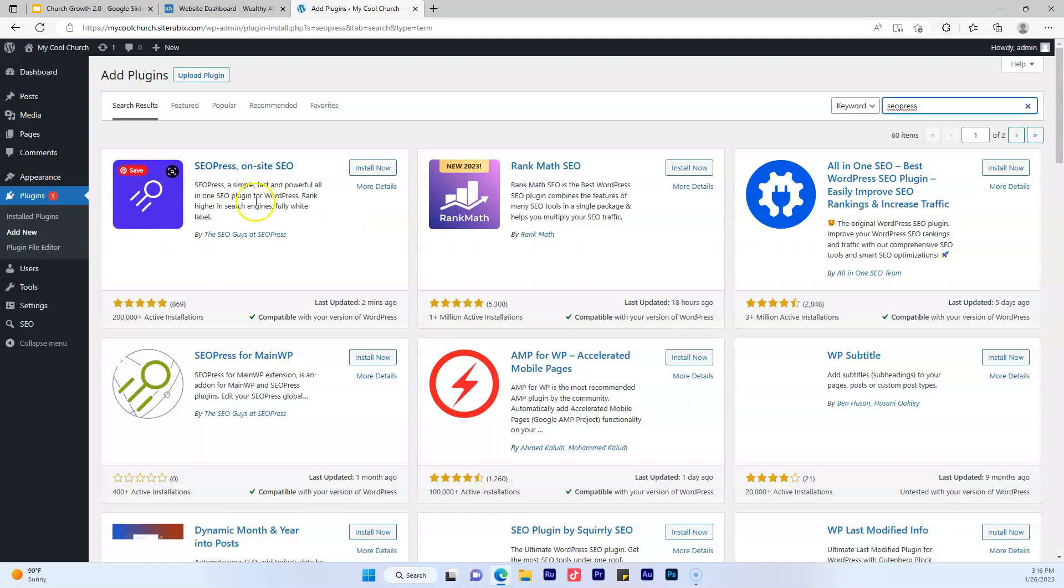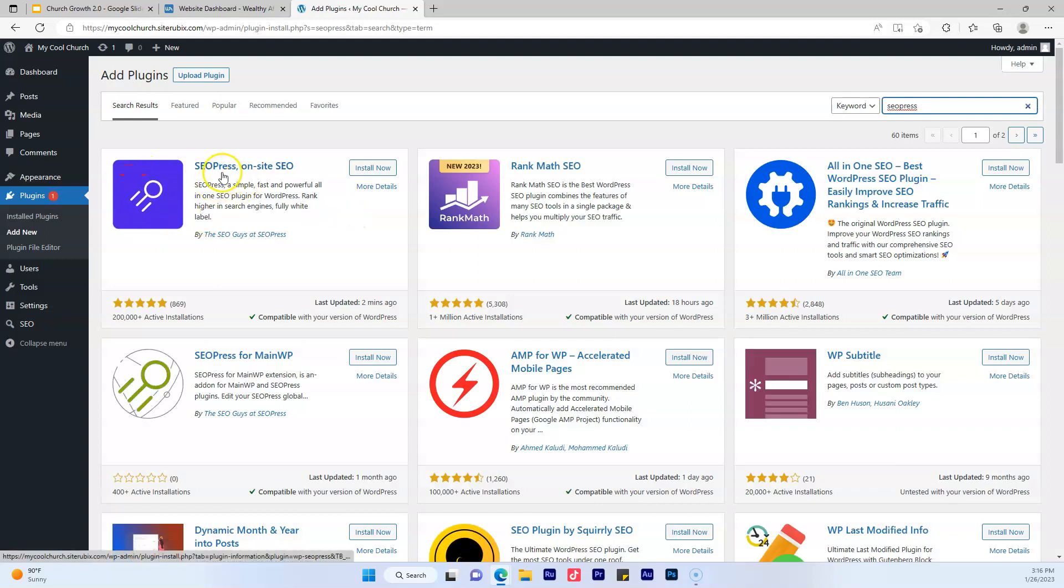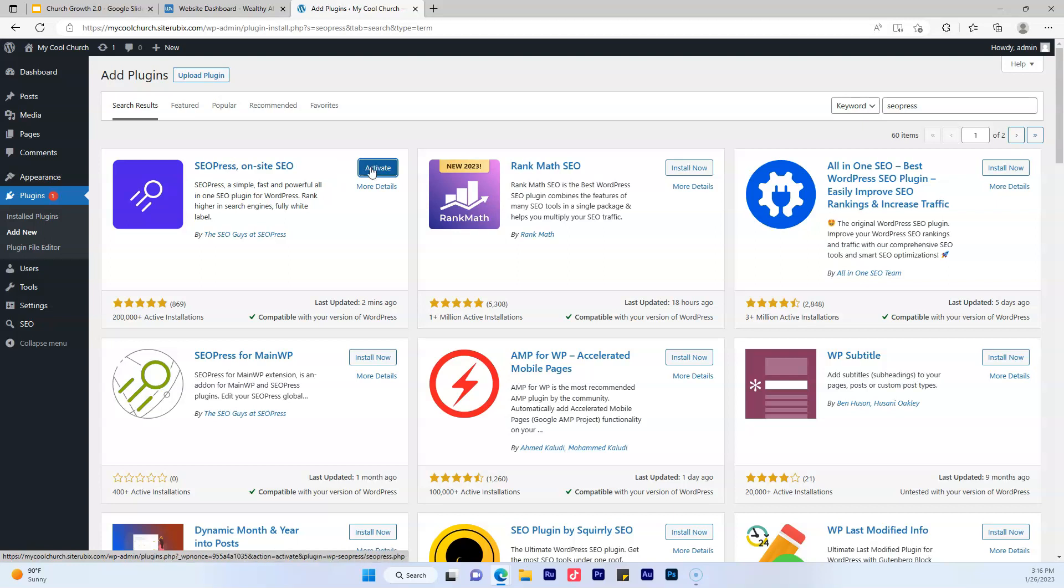All right. It's going to give you the option to install SEO press. You want to go ahead and click install now. Go ahead and click activate.